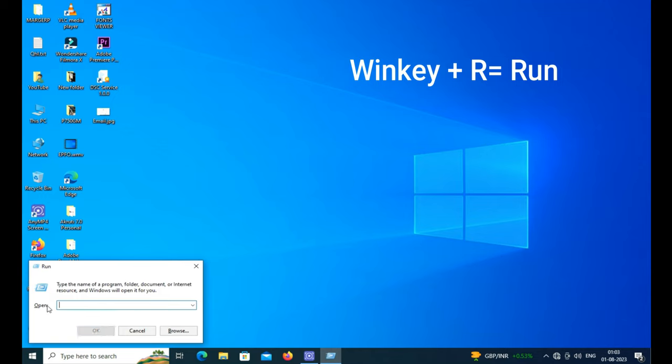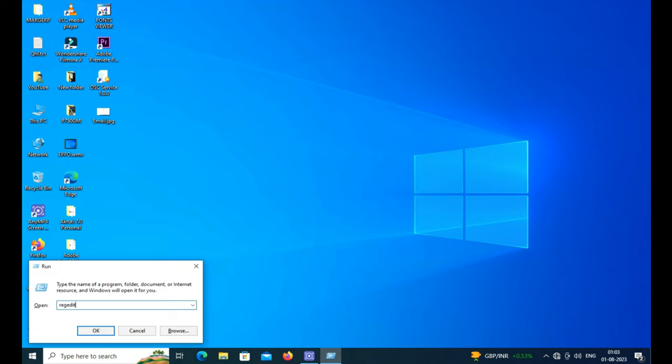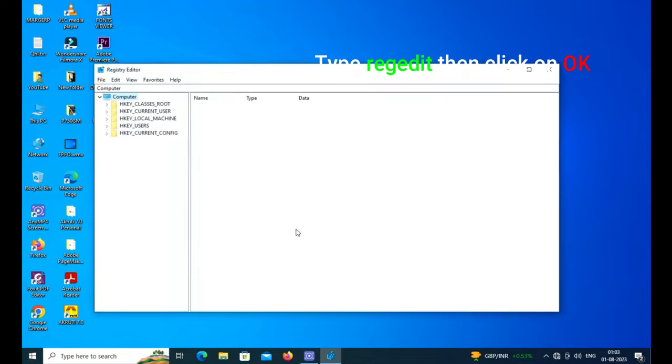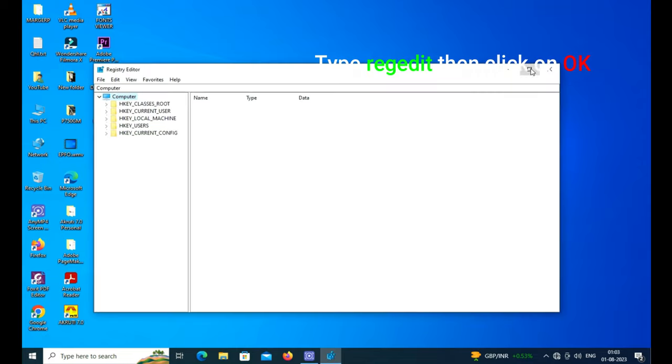Just go to Run menu and here you have to type regedit, then press OK.